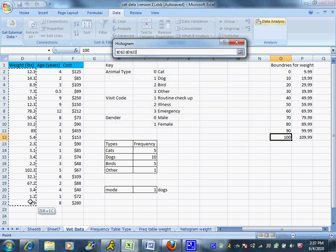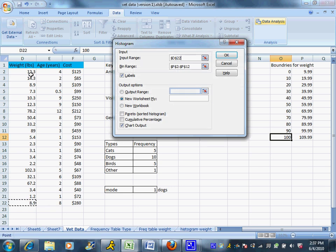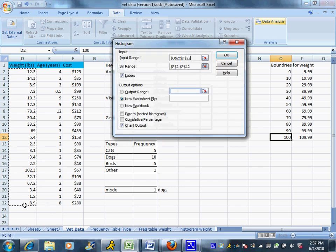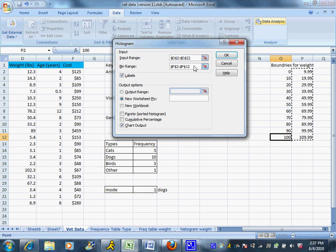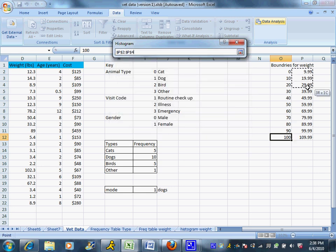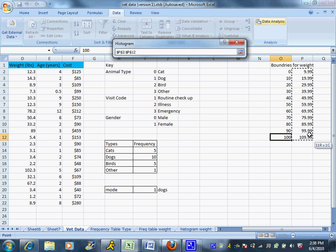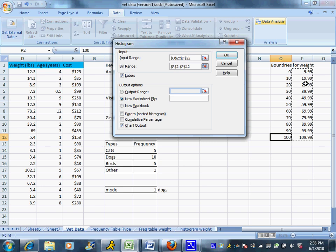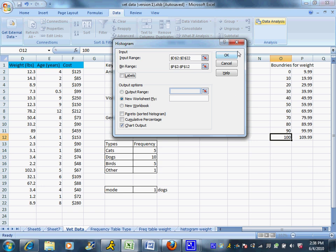In the input range, I highlight. And you want to highlight just the numbers, not the label on top. I'm going to highlight the numbers for the weight because that's the column I'm interested in. For the bin range, I highlight only the top end or the right-hand column for those boundaries I set up. I don't need to highlight the left-hand column. Excel actually only needs the upper end. But I did them both just to make sure I was straight. I want to make sure my labels box is not checked. And I want to make sure my chart output box is checked. That's what's going to tell it to make the graph. Then I hit OK.